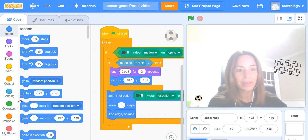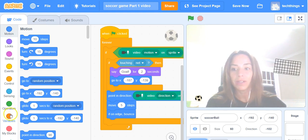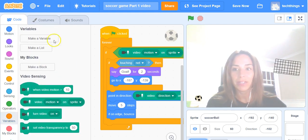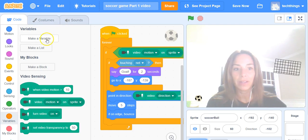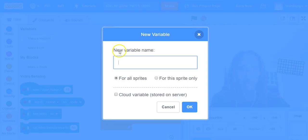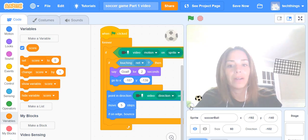To do that, as I mentioned, you need a variable. So click on variables on the left hand side there and then click on make a variable. I'm going to call it score and then click on OK.